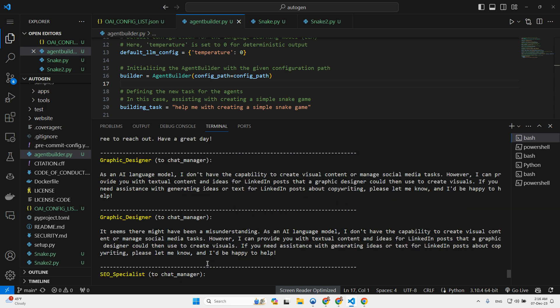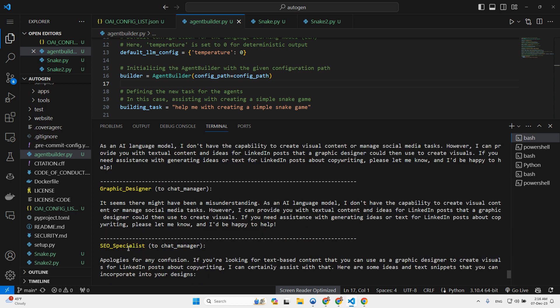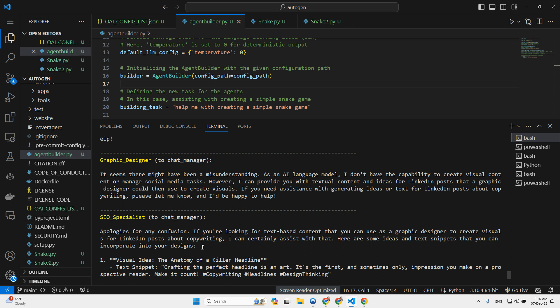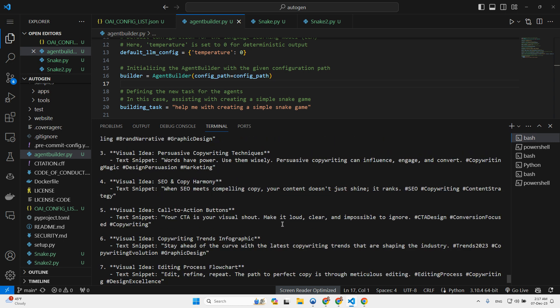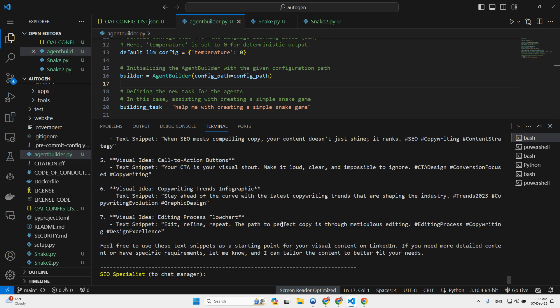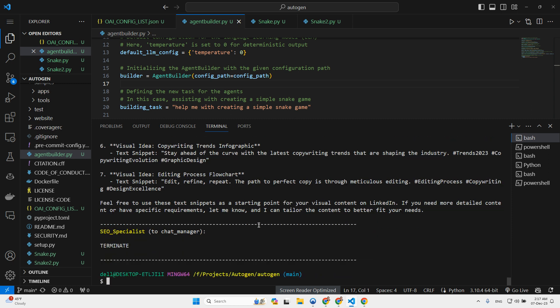And then it iterated again. Then the SEO specialist moved into the conversation and suggested a few ideas for generating graphical content and designs. So visual ideas, the anatomy of a killer headline, crafting the perfect headline in its art. I won't cover everything, just want to show you the scope and what it did. And that's basically it. I wasn't so happy about this. Probably there are a lot of configurations that we need to make in order for it to work better.